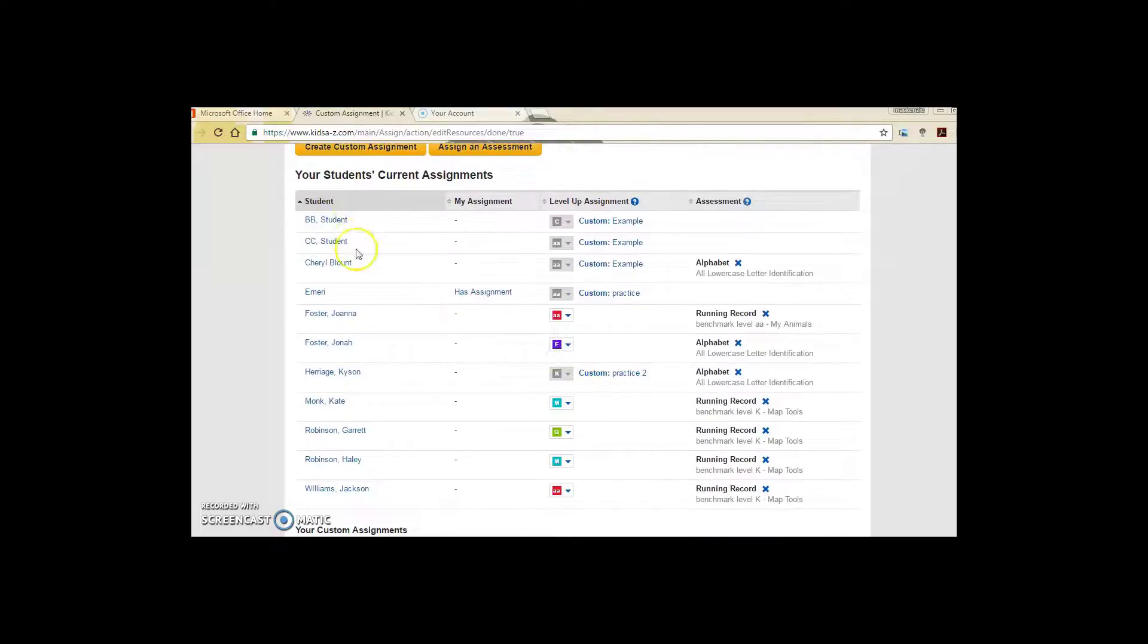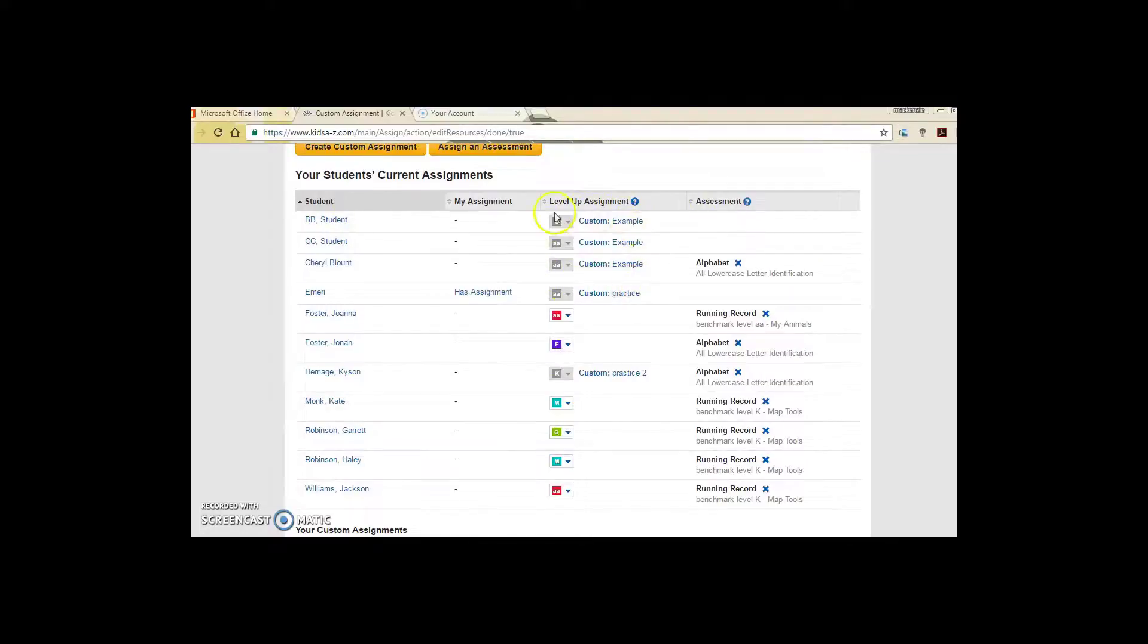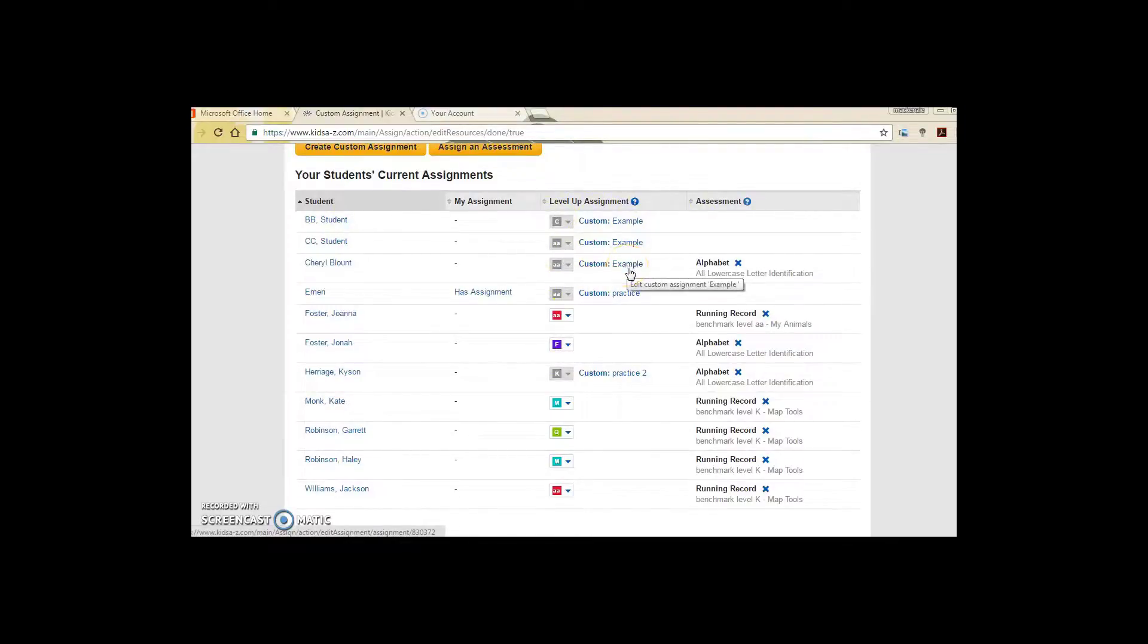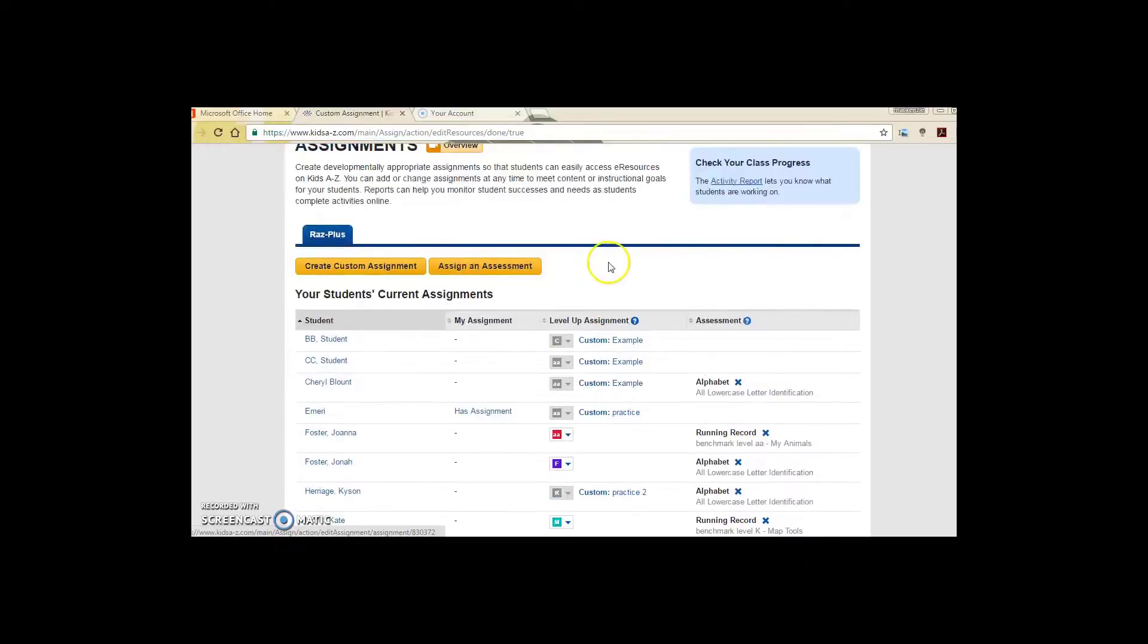So if you go look at these students in my roster, I can now see that they each have an assignment titled Example. When the student logs into the app on their iPad, they will find this assignment in their level up library.